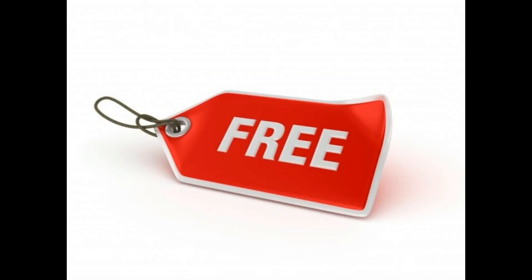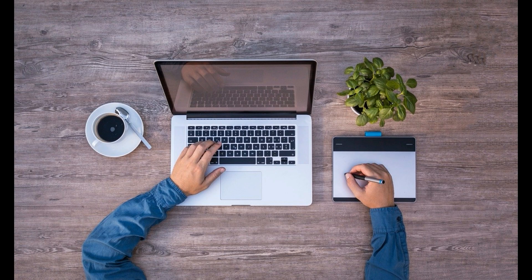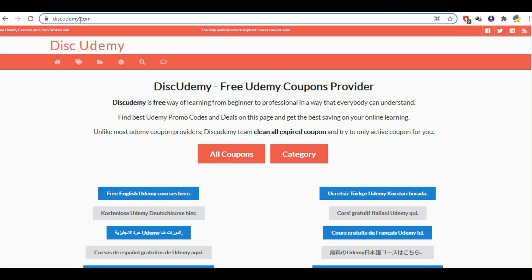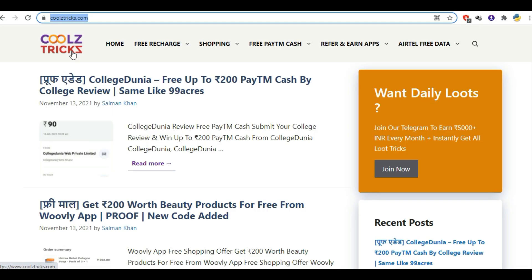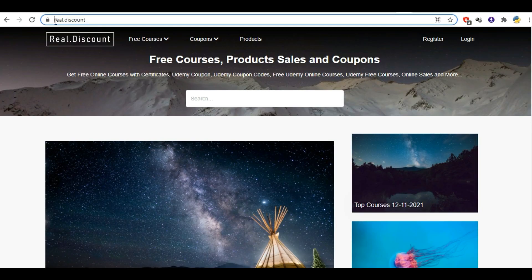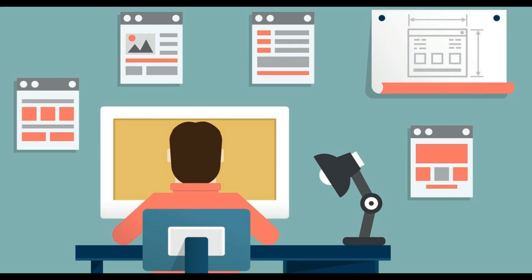I will tell you the tips and tricks — the legal way — how you can get courses from different websites like Udemy, Coursera, Codeacademy, LinkedIn, Udacity, etc. So watch this video till the end.